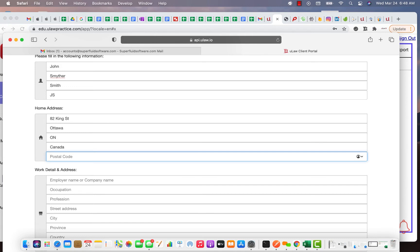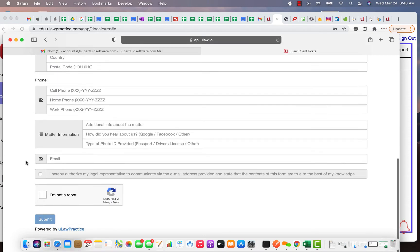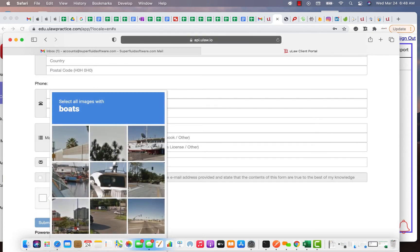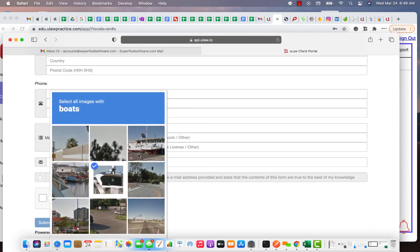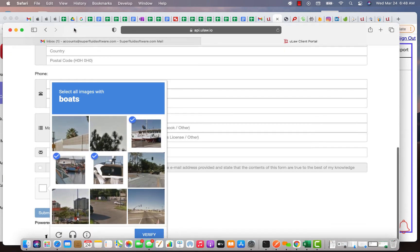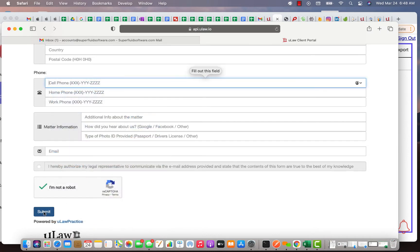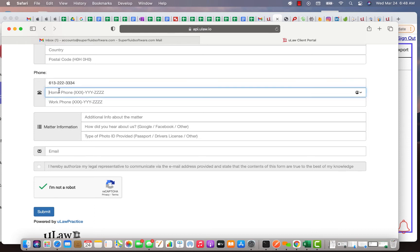Postal code, we validate postal code so you need to make sure you give valid ones. For example, let me give an invalid one, let's say I just give some random number, and if I actually say I'm not a robot, in this case it's asking me to check all the boats and verify. I hit the submit button, it's going to tell me some fields are mandatory, you need to fill in the cell phone number. Let's say it is 613-222-3334, home phone number 613-222-3345.